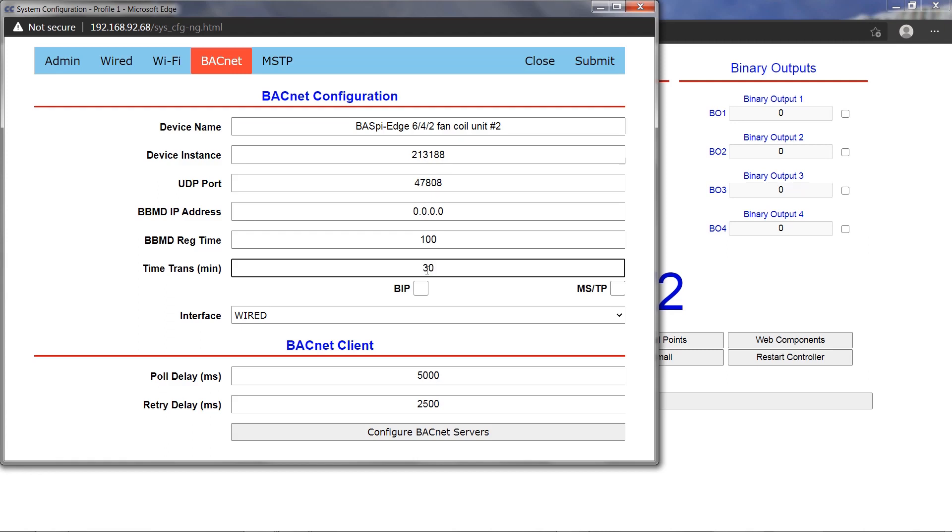Time transmission in minutes is the BACnet client time sync service time transmission interval setting. This can be used to synchronize the time on all BACnet devices on the network.